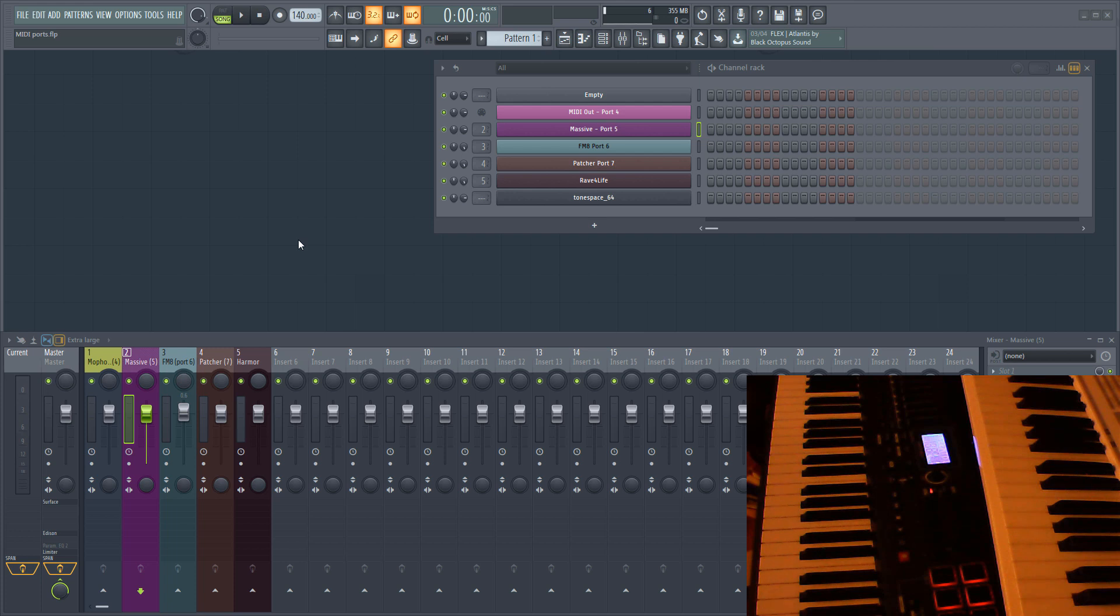Hi guys! Today I'm going to talk about MIDI ports in FL Studio, what they are, and how you can use them to route MIDI data.